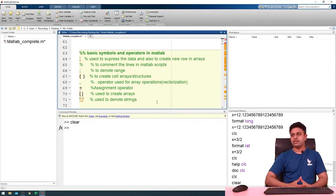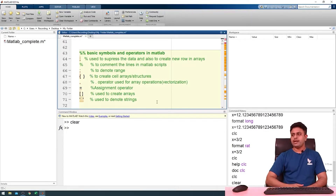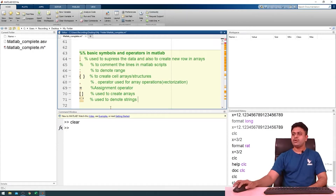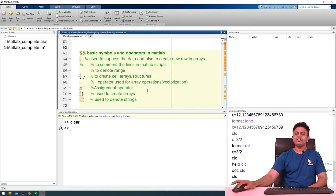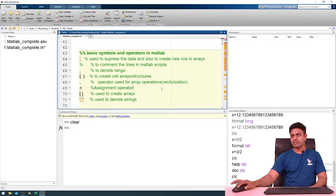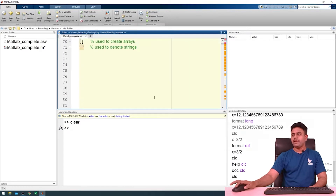The dot is used for array operations or vectorization. Next we have the assignment operator — the equal sign. Next we have opening and closing square brackets, which we use to create arrays in MATLAB; the array may be a one-dimensional or two-dimensional vector. We also use single quotes in MATLAB to denote strings.